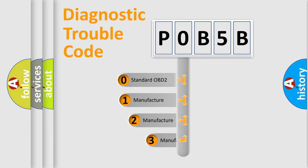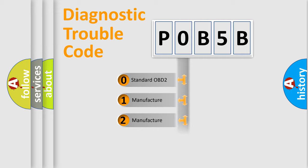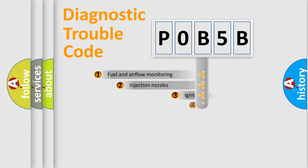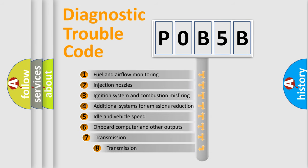If the second character is expressed as zero, it is a standardized error. In the case of numbers 1, 2, or 3, it is a more specific expression of the car-specific error. The third character specifies a subset of errors.